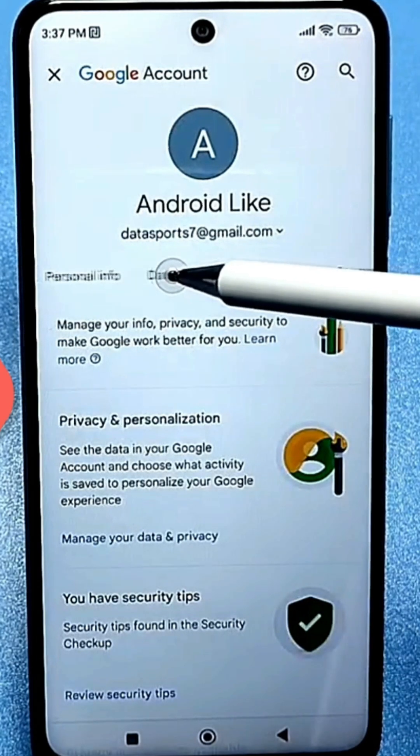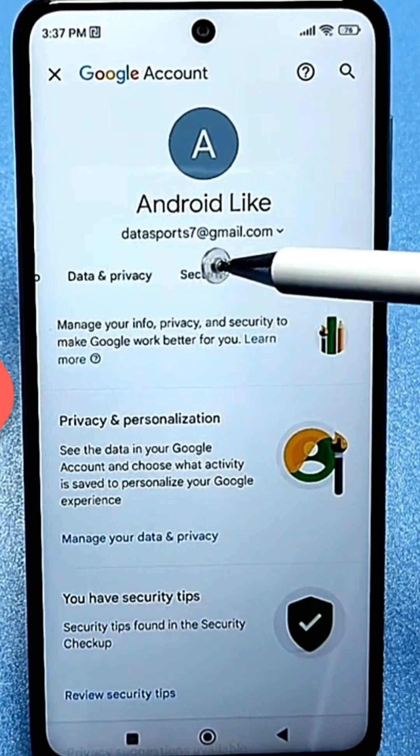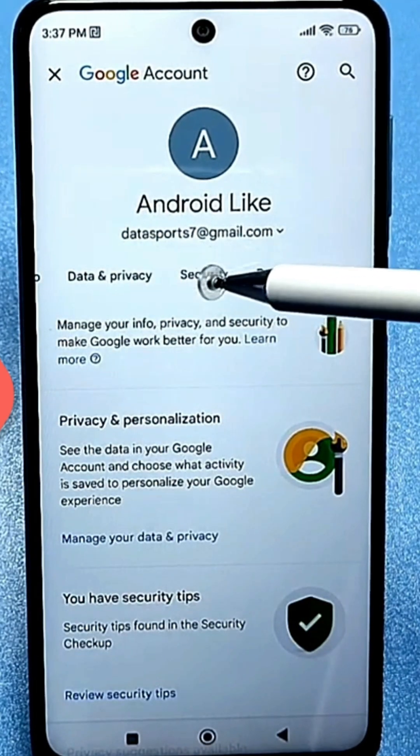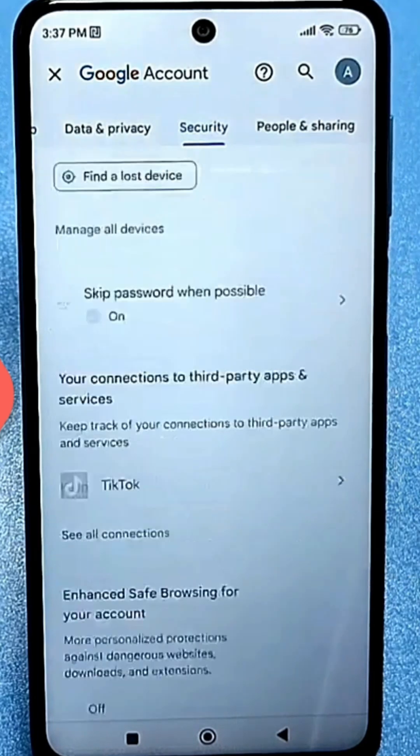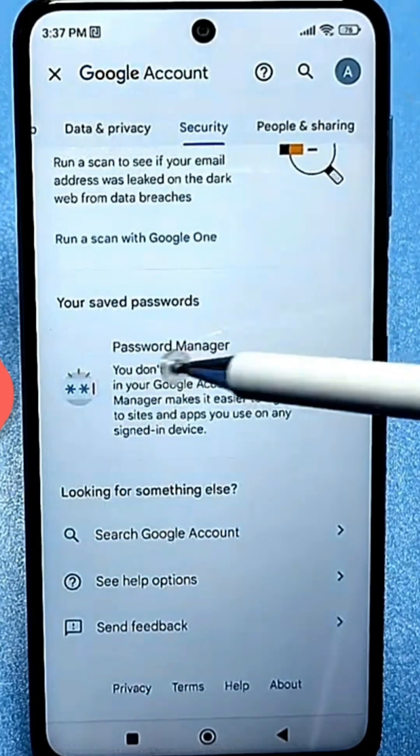There's a line there called Security. There it is. Click on it, then scroll down. Here are the saved passwords.